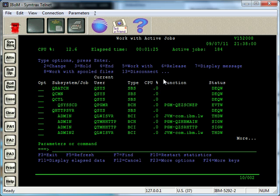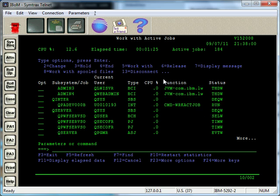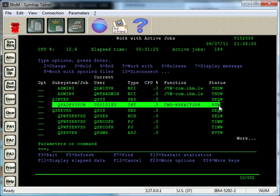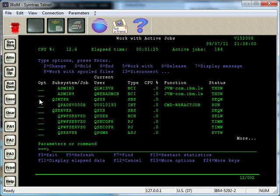And actually if I page down here, you'll see in QEnter, this is the job that I'm signed on with. Right here is this interactive job running under the QInteractive subsystem.